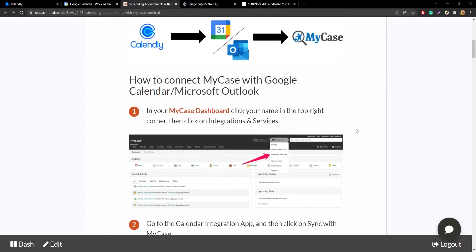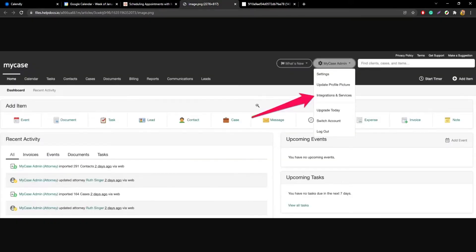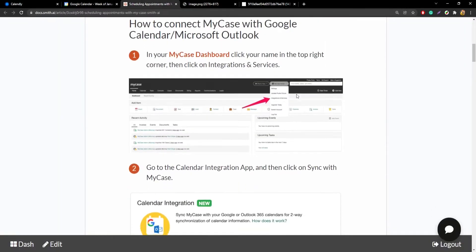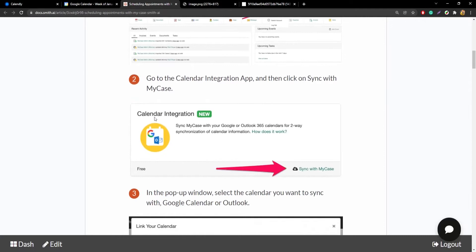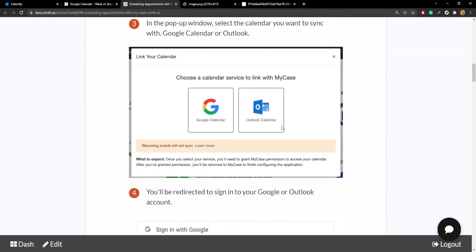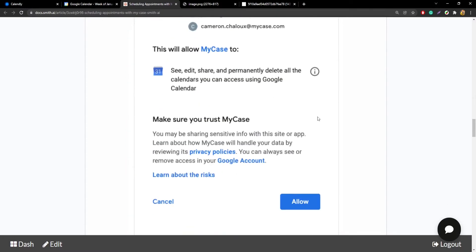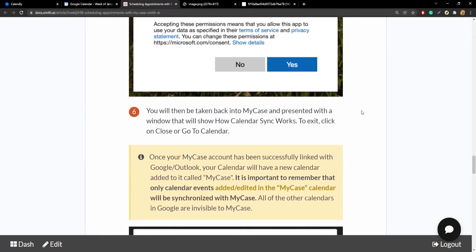You can follow the steps in this doc, but I'll walk you through them. The first thing you're going to do is go into MyCase, click on the top right for MyCase admin, this little dropdown menu, and select the integrations and services option. Then in the integrations, look for the calendar integration and click on sync with MyCase. That's going to bring up a window where you can choose either Google Calendar or Outlook Calendar. Pick whichever you want, and it will ask you to sign in to that Google or Microsoft account to connect them and grant some permissions. Go ahead and allow them, and now you have MyCase and Google or Outlook connected.